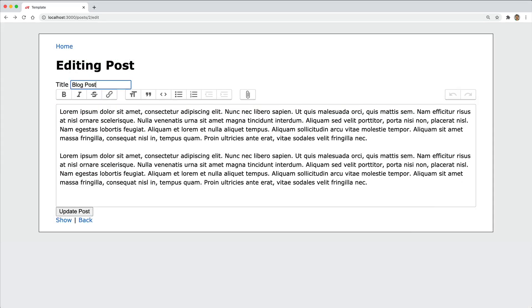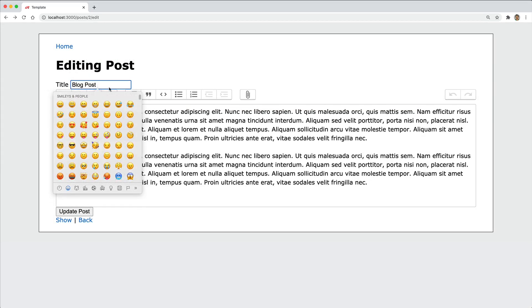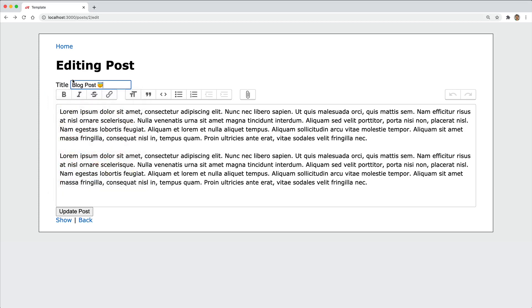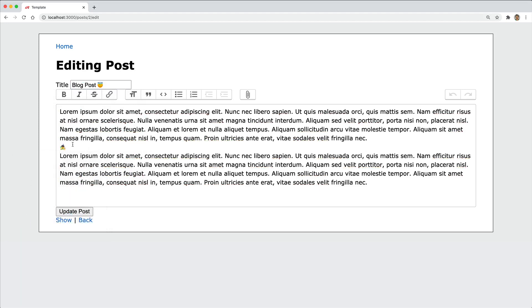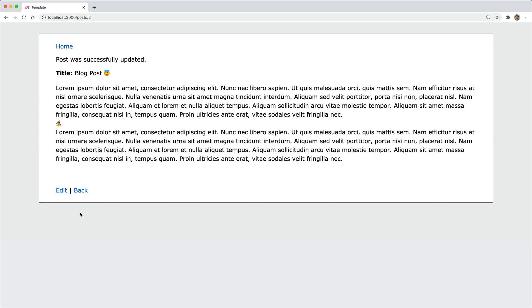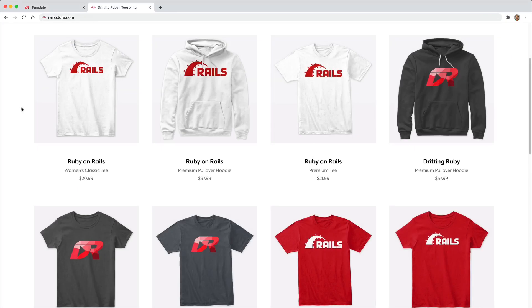And so after running a migration and coming back and refreshing our page, we would expect then to be able to add an emoji either in a string data type or in our ActionText and to be able to update our post without any errors.